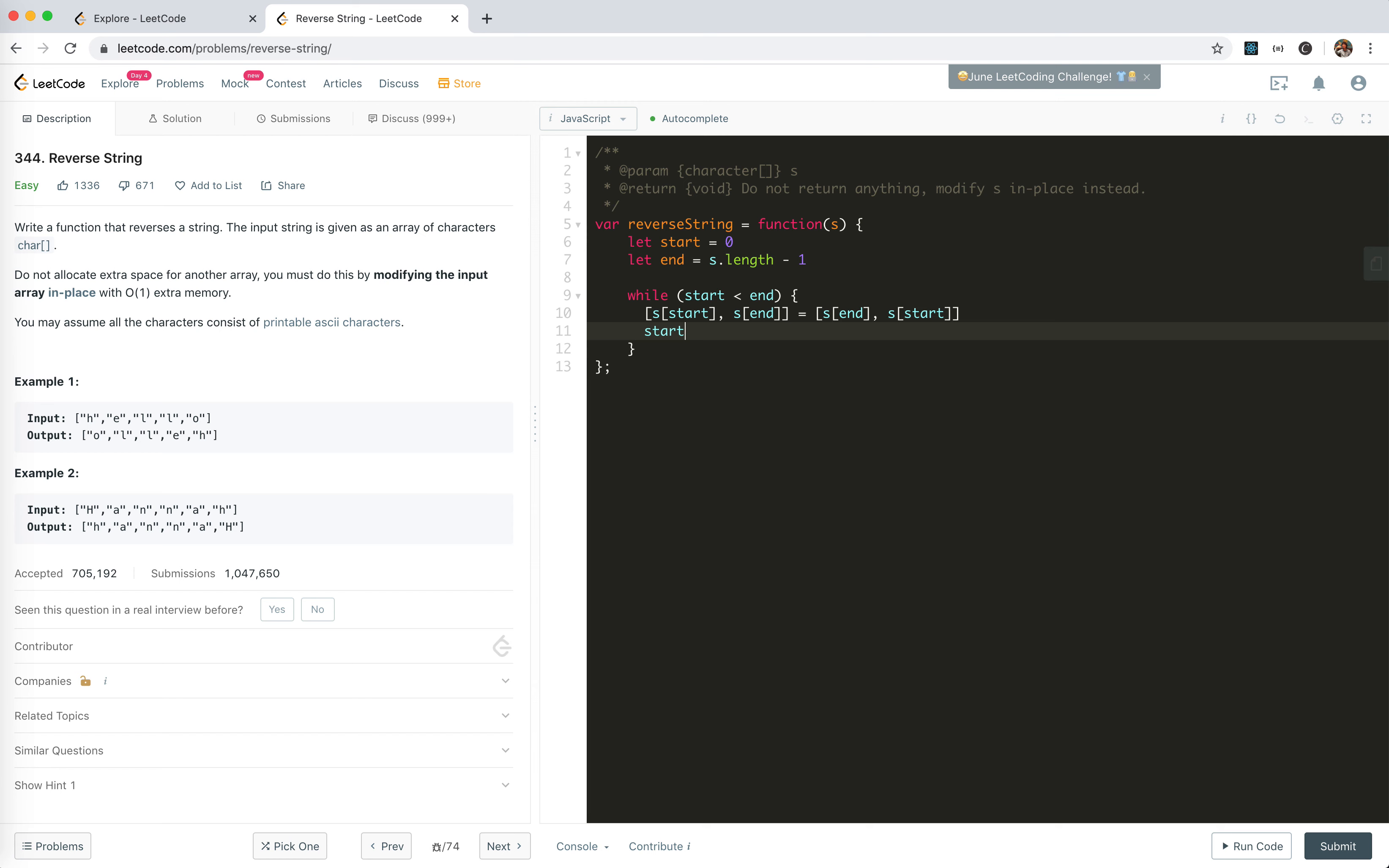We move to the next ones, end minus one and start plus one. And then it will return S, right? This should work.